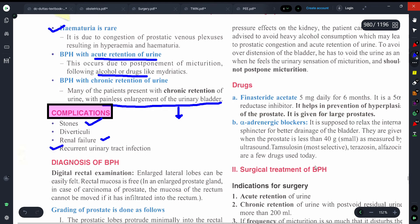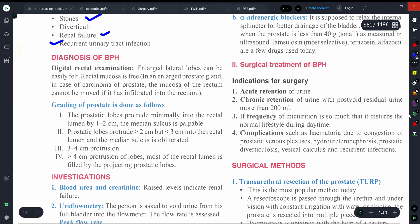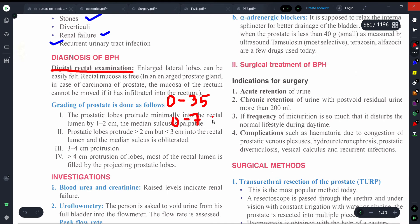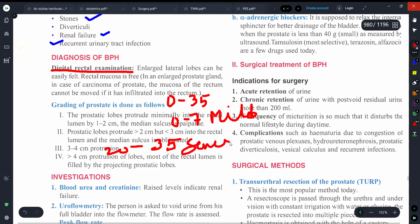For diagnosis, we can feel the enlarged prostate by digital rectal examination. There is also a scoring scale from 0 to 35 for assessing prostate enlargement: if the prostate size score is 0 to 7, this is mild BPH; if it is 20 to 35, this is severe BPH.